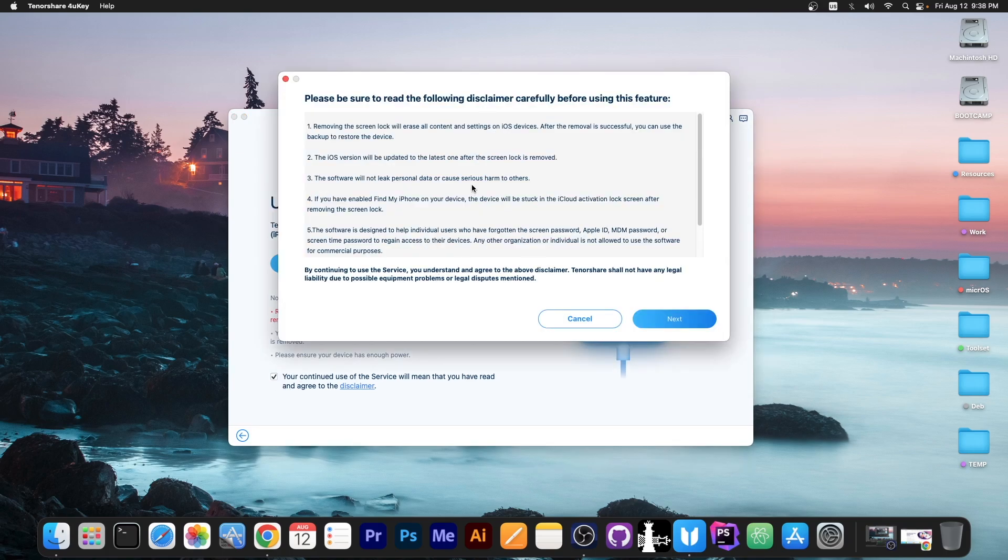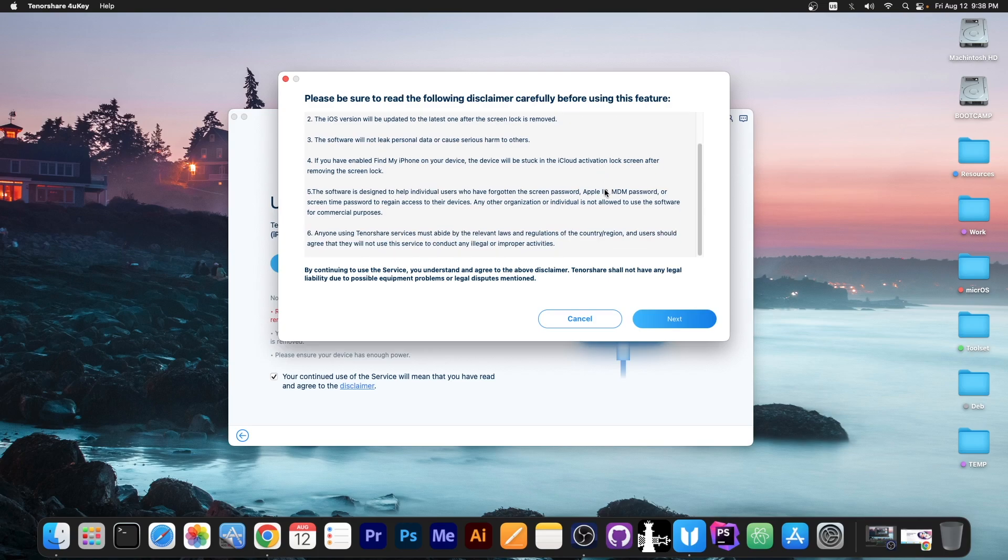There's also a disclaimer over here talking about Find My iPhone on your device and if you don't know the Apple ID it will get stuck on the iCloud activation so definitely be sure to read the disclaimer. It's not very long but it contains a lot of important information.